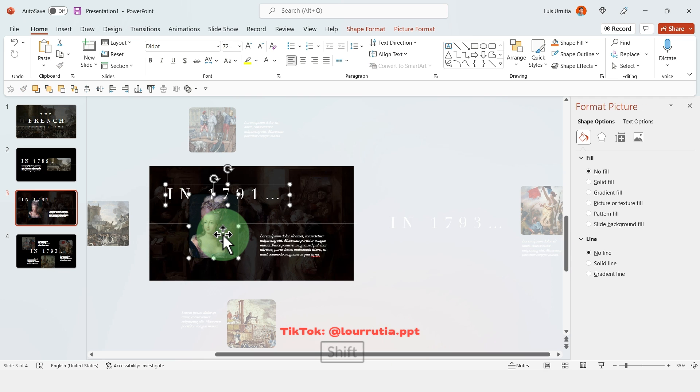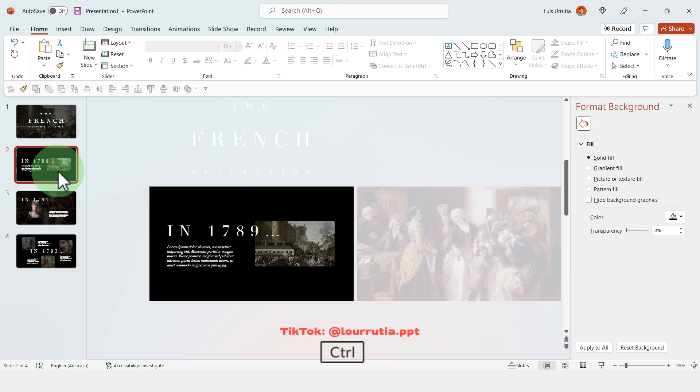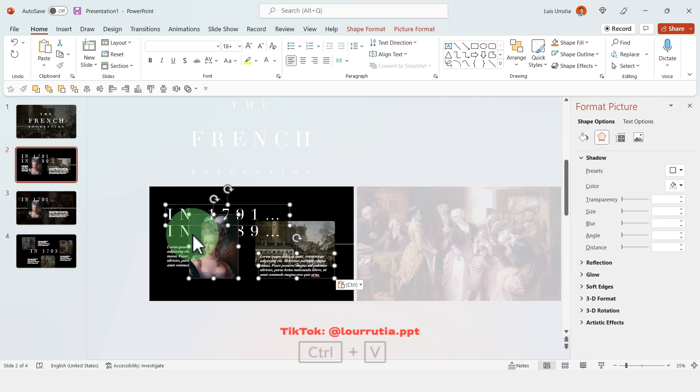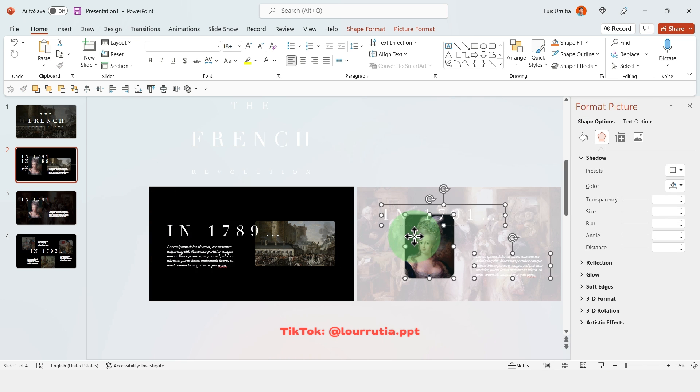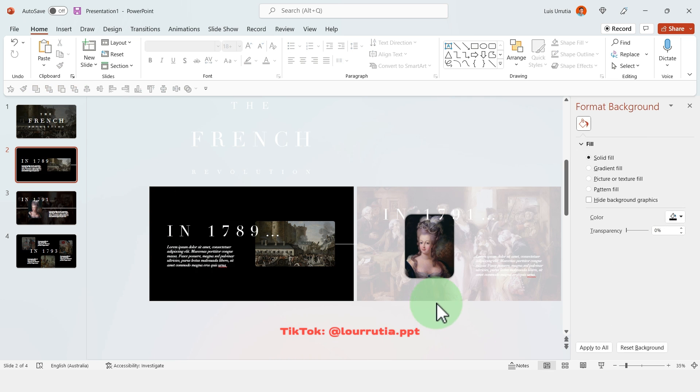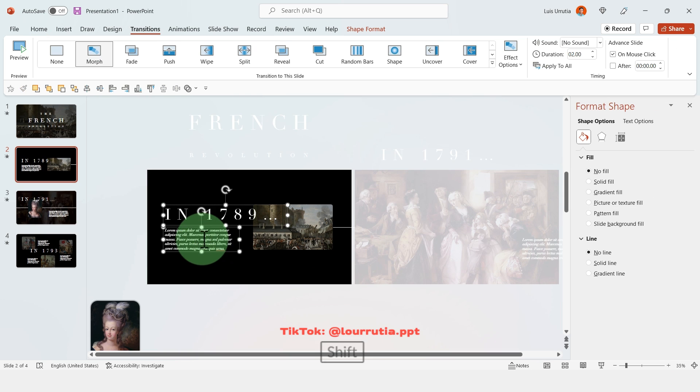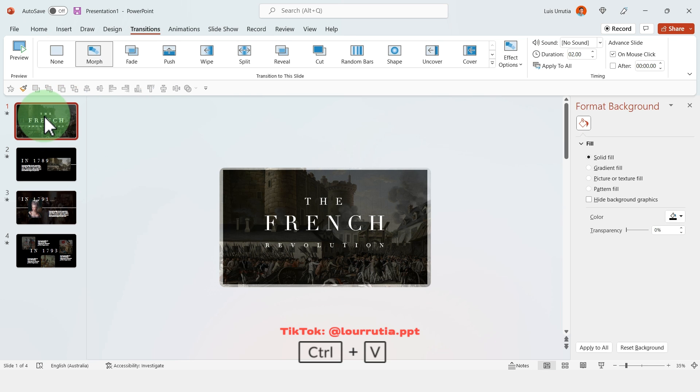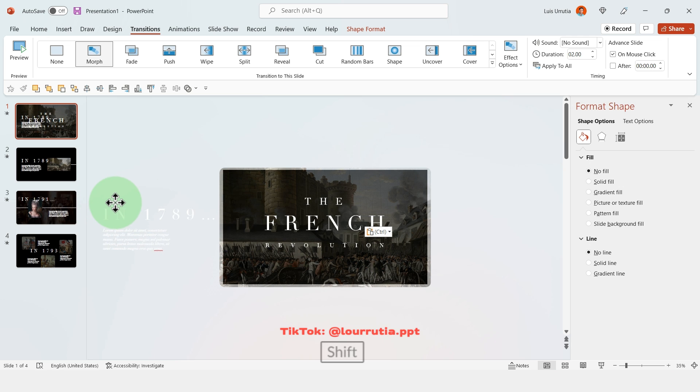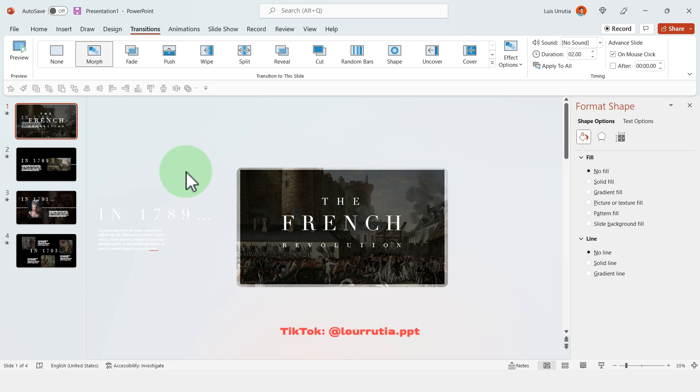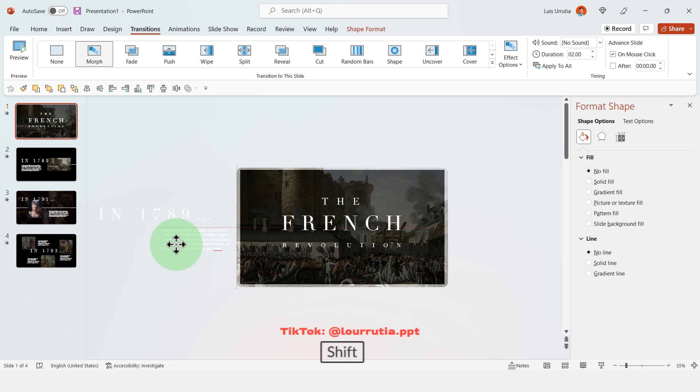Then we're gonna take the elements from slide 3 and we're gonna paste them into slide 2 and they just have to be outside of the main composition. Then go to the second slide, copy the title and description and paste it into the first slide and drag it to the left.